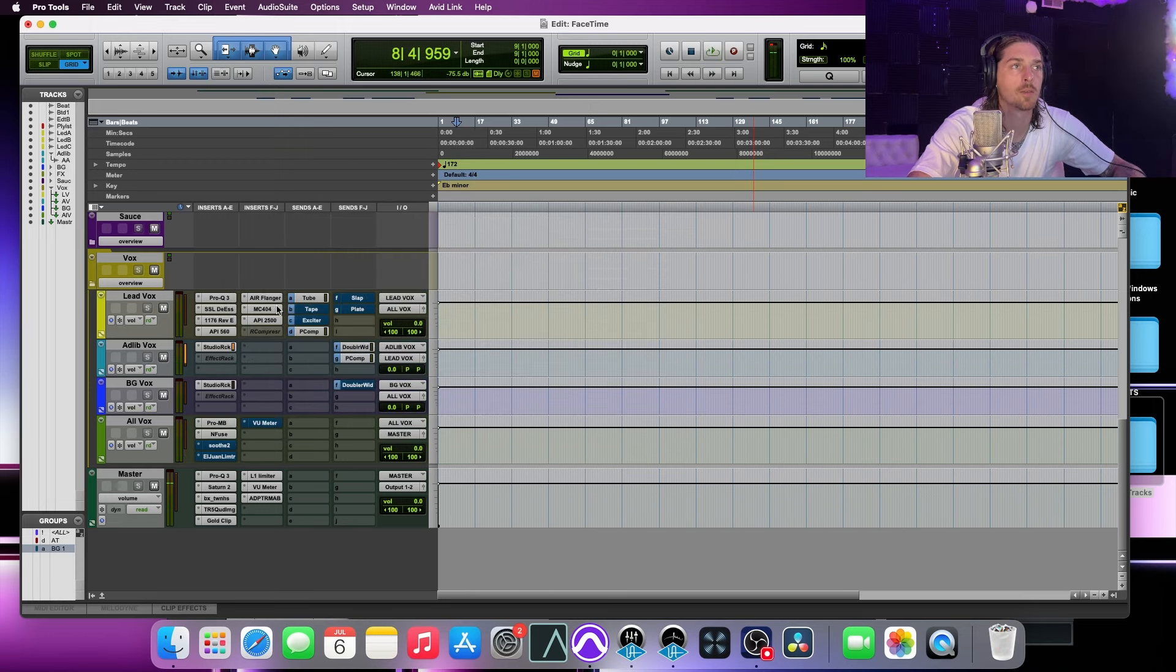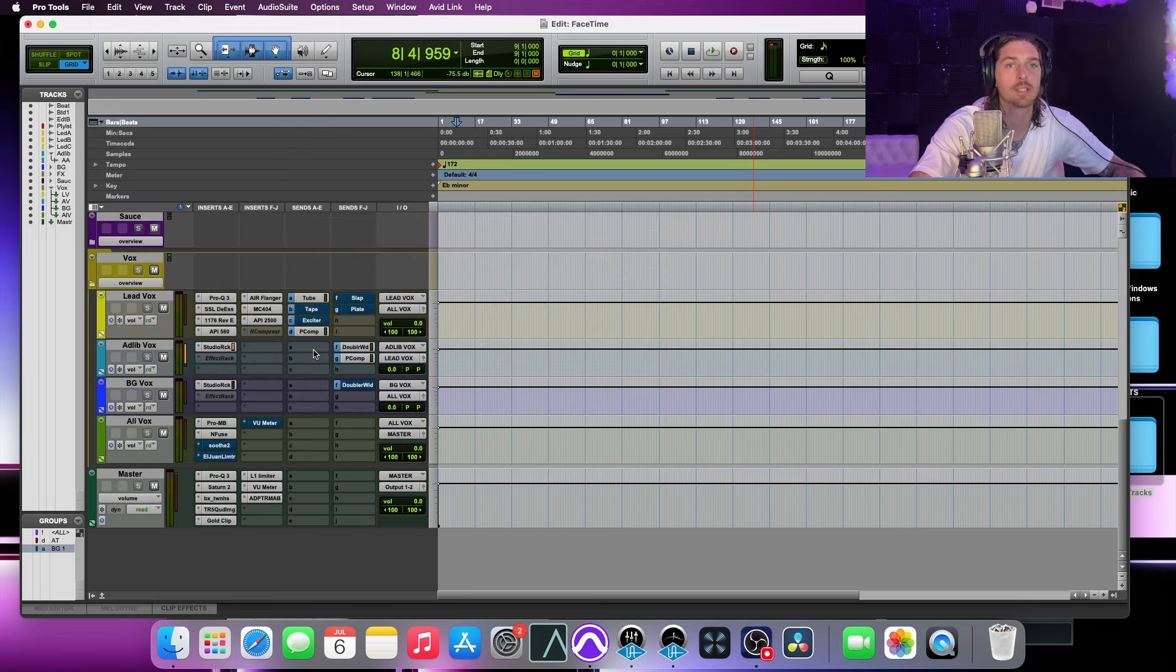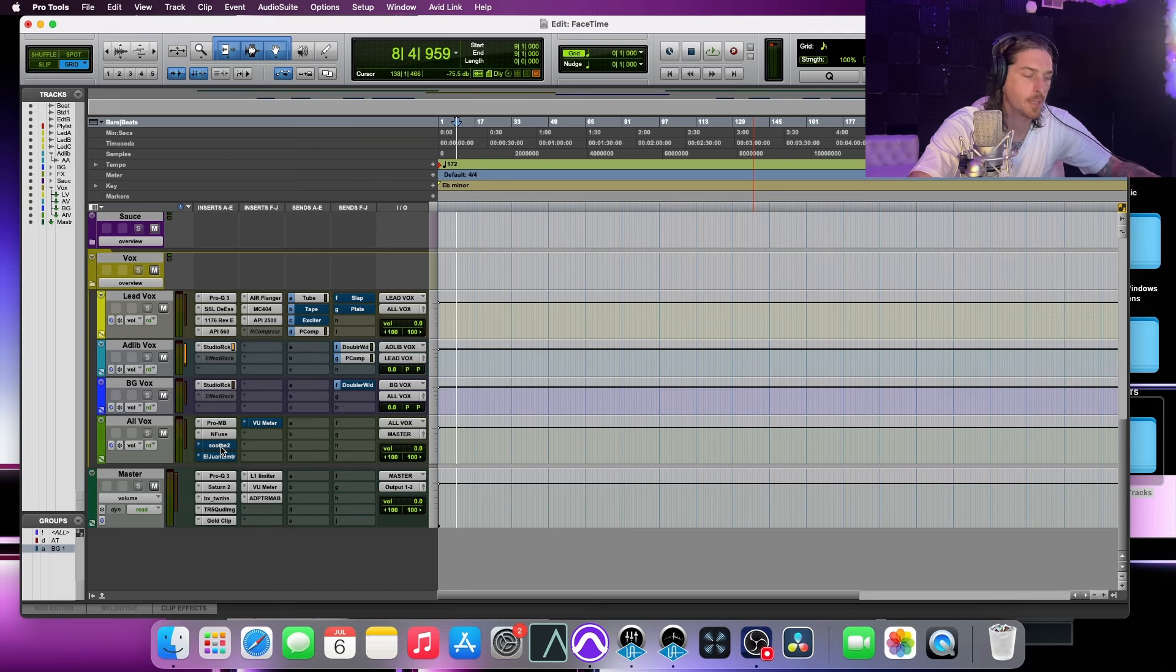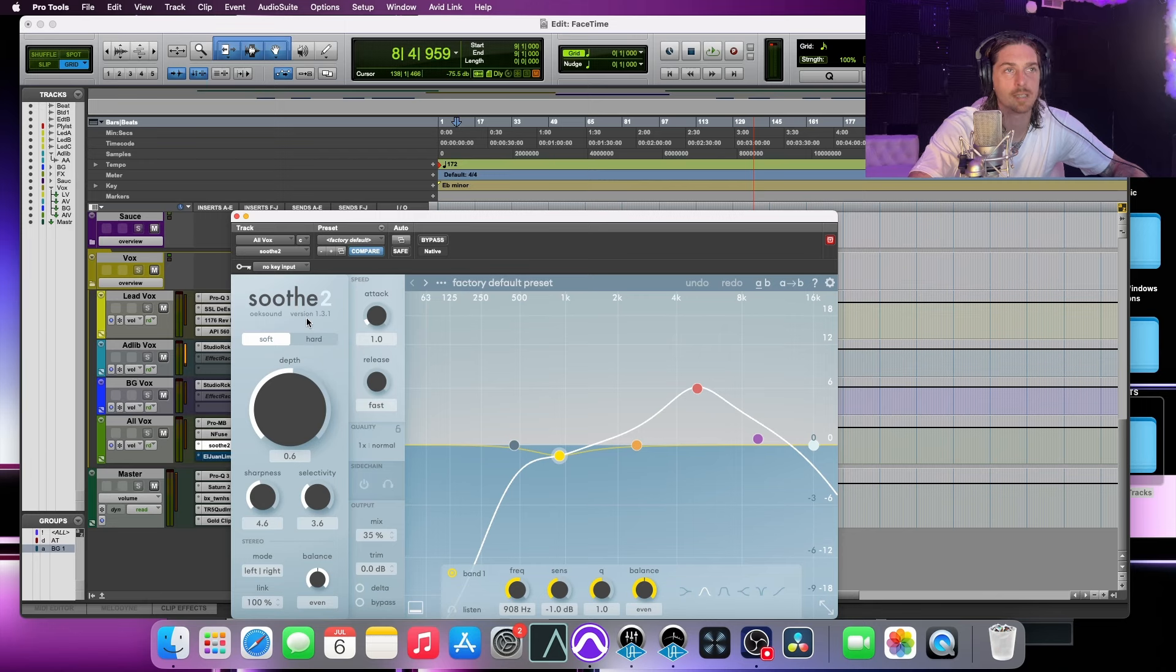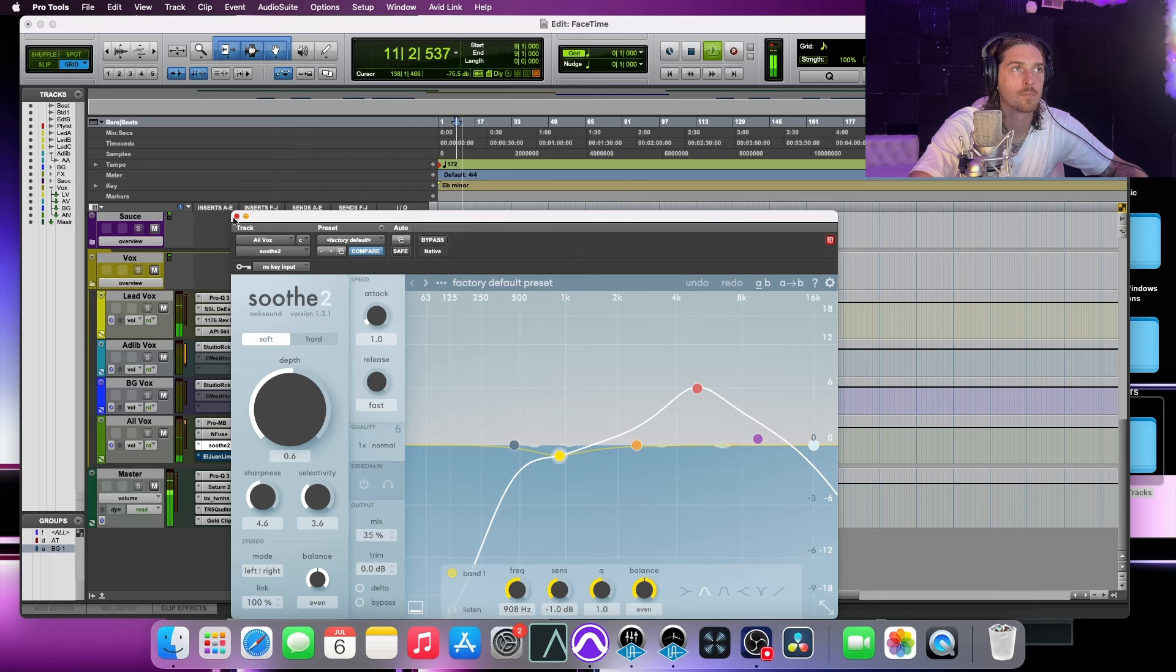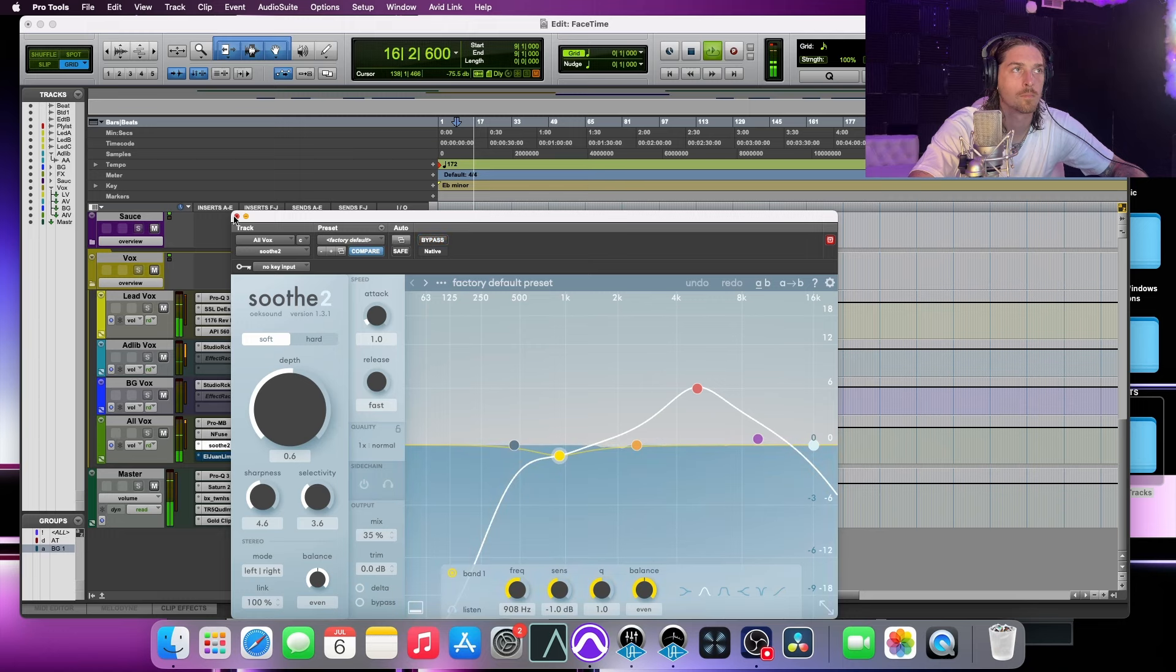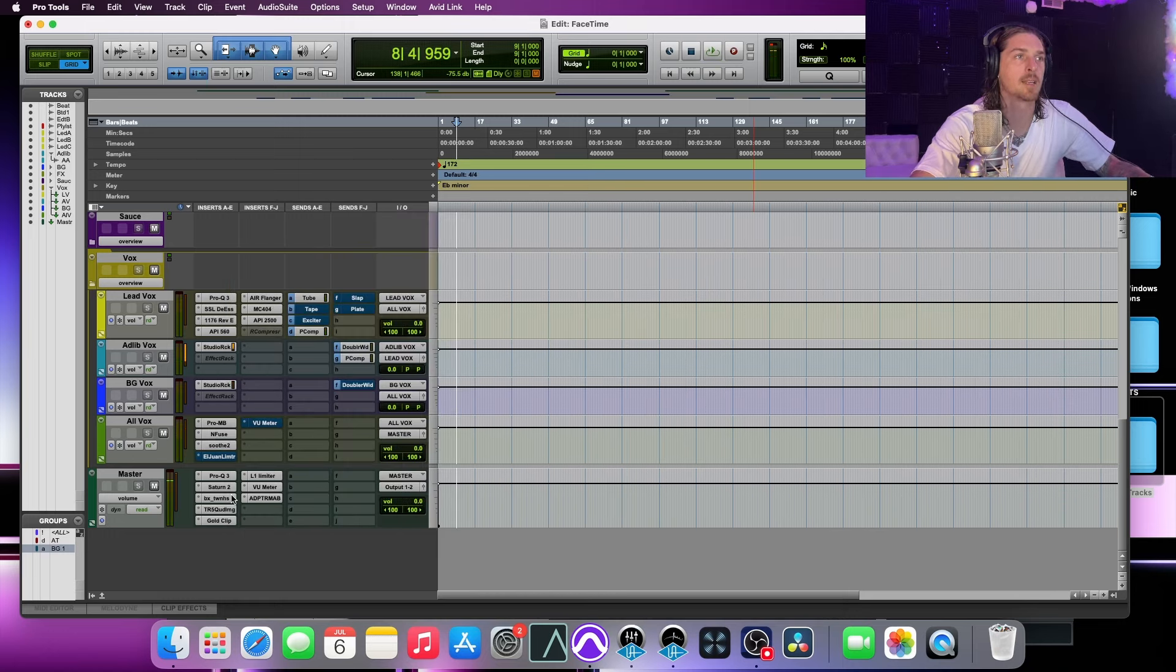So, along with the EQ and the compression, you're controlling your gain staging along the way, just making sure that's sitting where it needs to be. Then I throw in some soothe, just to kind of take out some harshness. Also makes it sit a little bit more. Alright, so that's about it on that part.